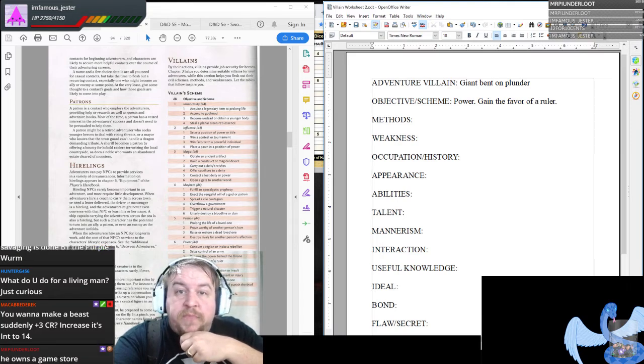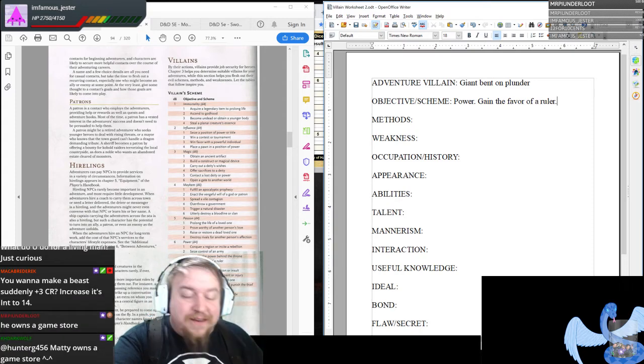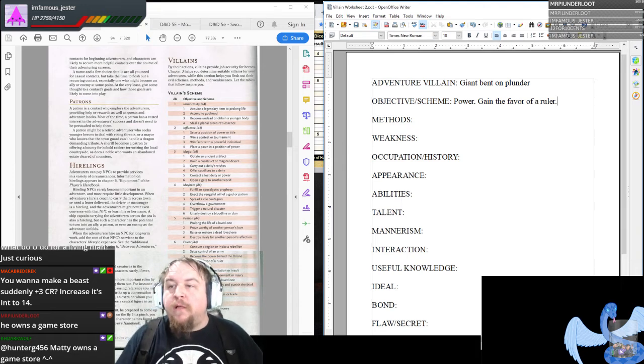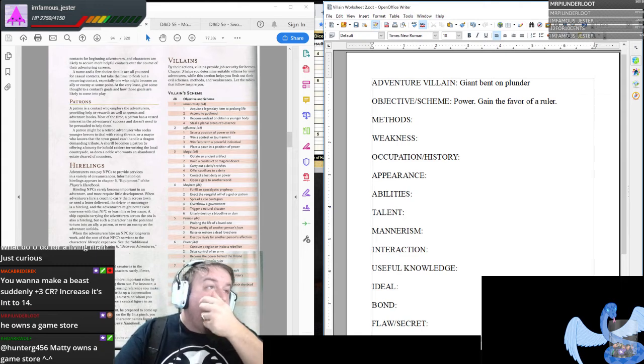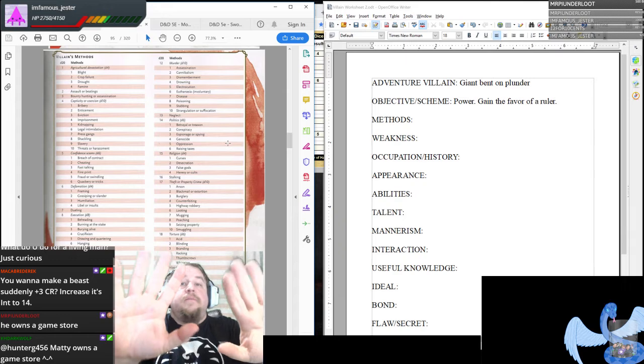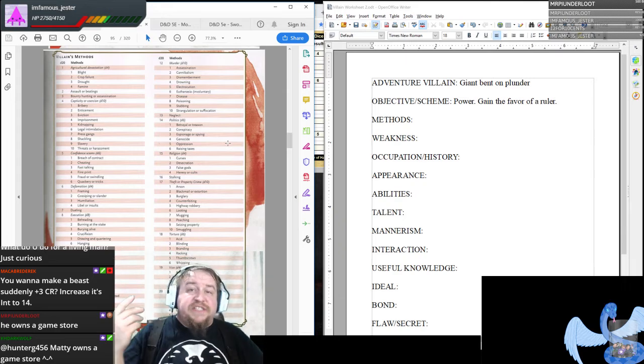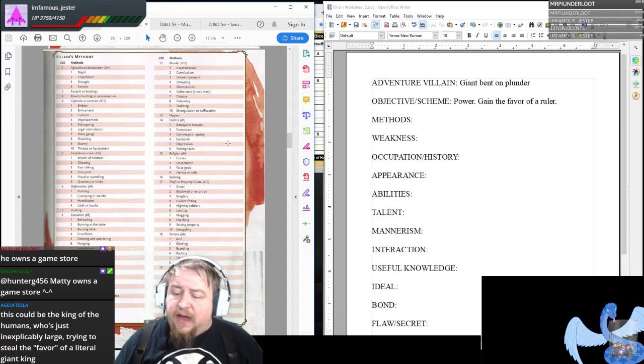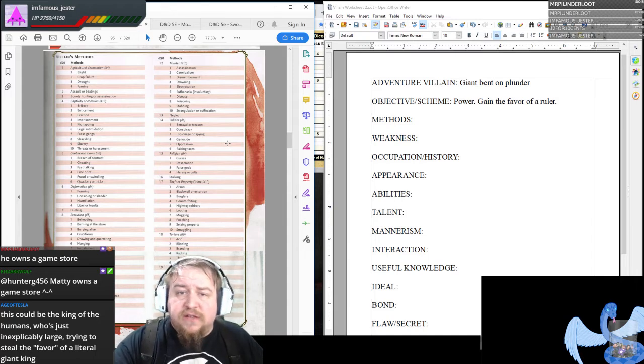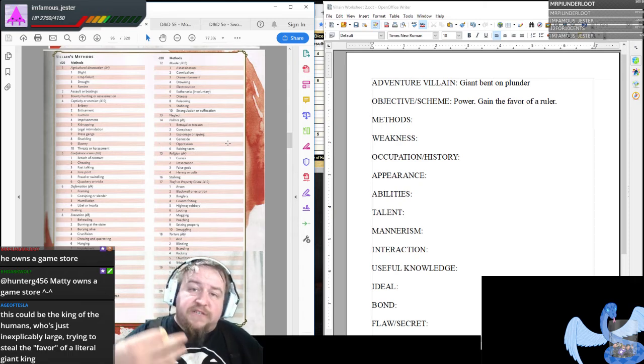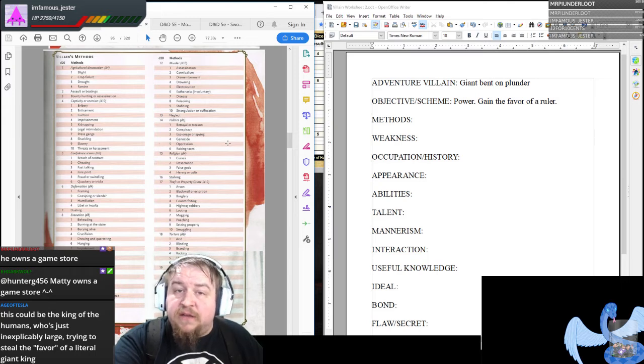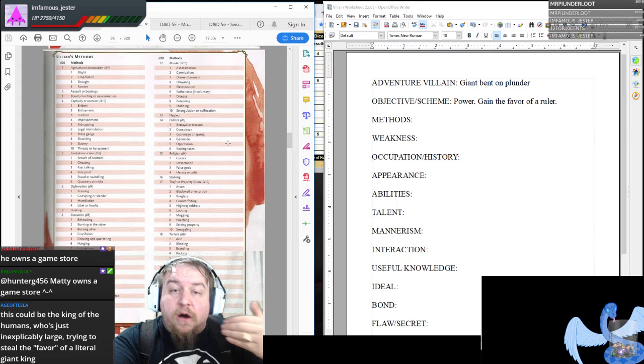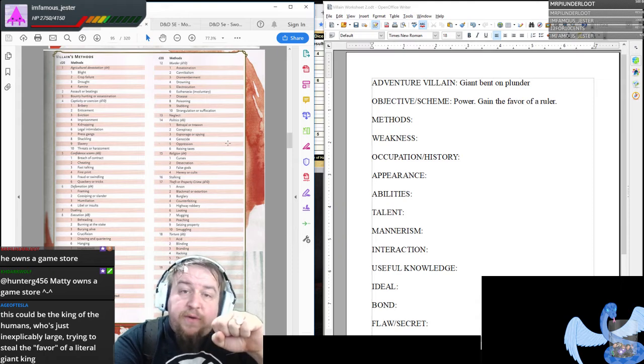To randomly determine what our objective or scheme is, I'm going to roll a d8 and then within any category we're going to roll a d4. We have six. Power. Within power, let's roll a d4 and we rolled another four. Gain the favor of a ruler.